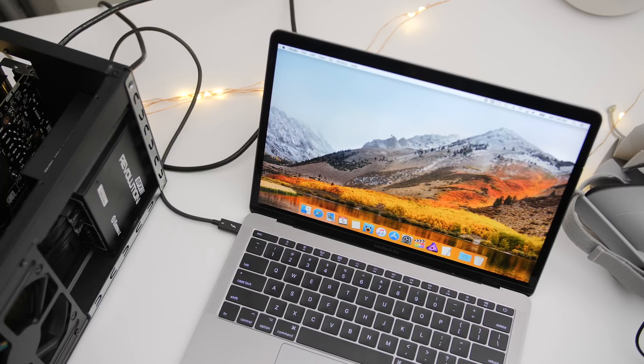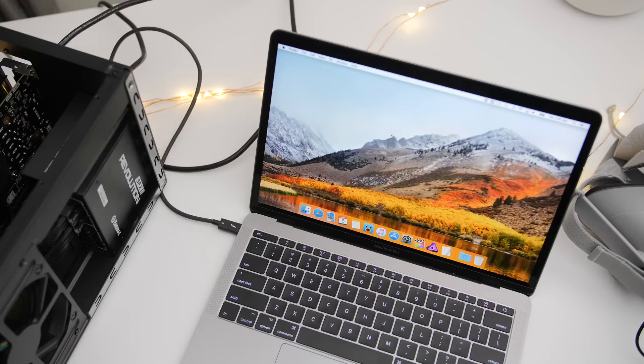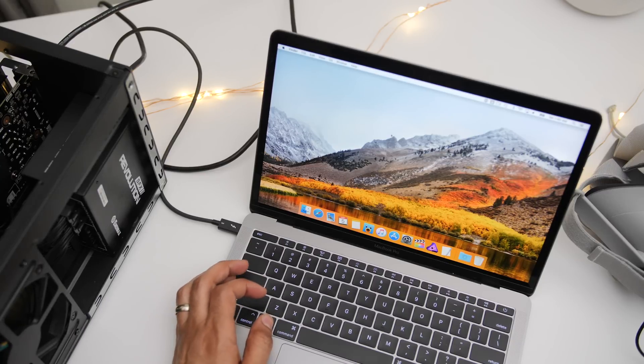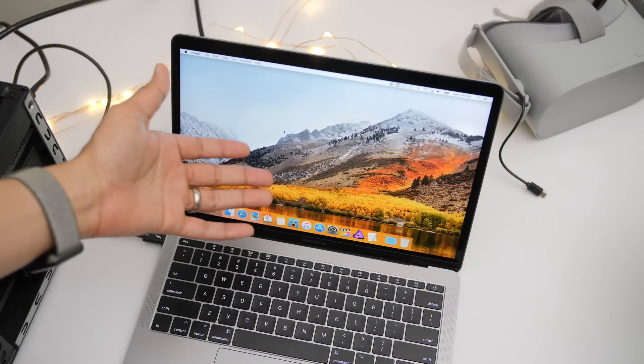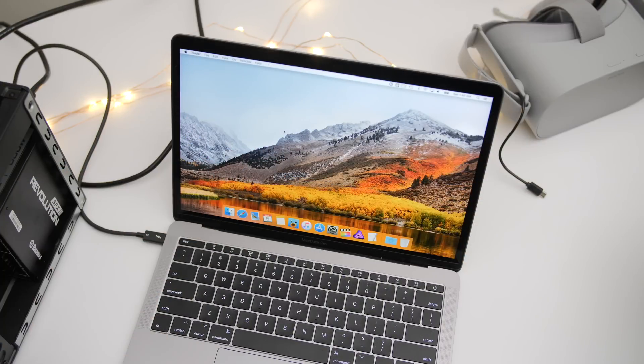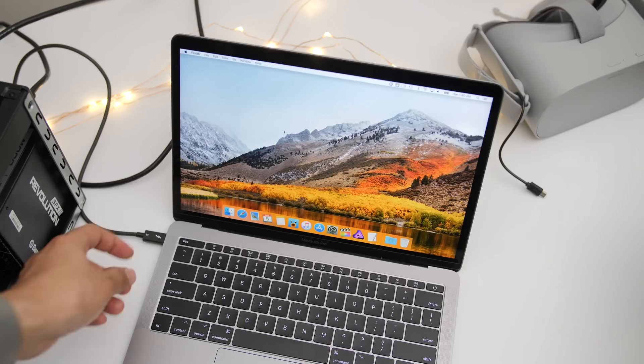Now, in this case, I've connected my Sonnet eGraphics breakaway box with a GTX 1050 Ti inside. I've connected the Thunderbolt 3 cable and nothing happens. And that's simply because macOS does not officially support NVIDIA-based eGPUs. So that's where this handy script comes in.